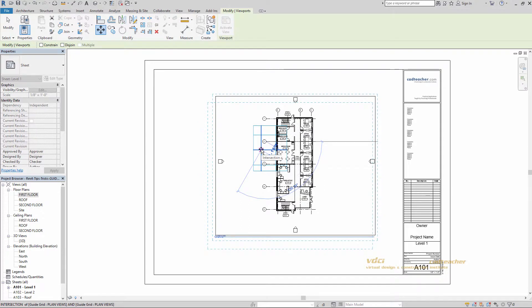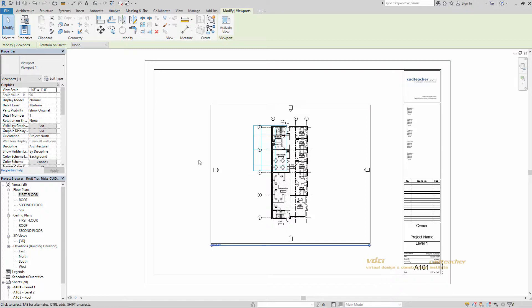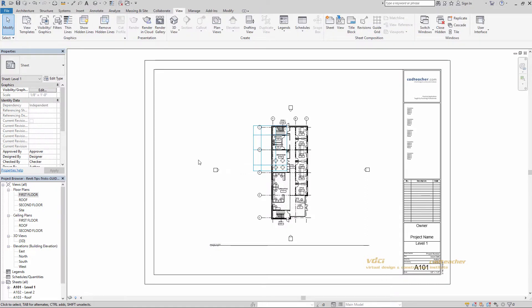SI for intersection. Our guide grid right there. That looks pretty good. Just hit escape to deselect.